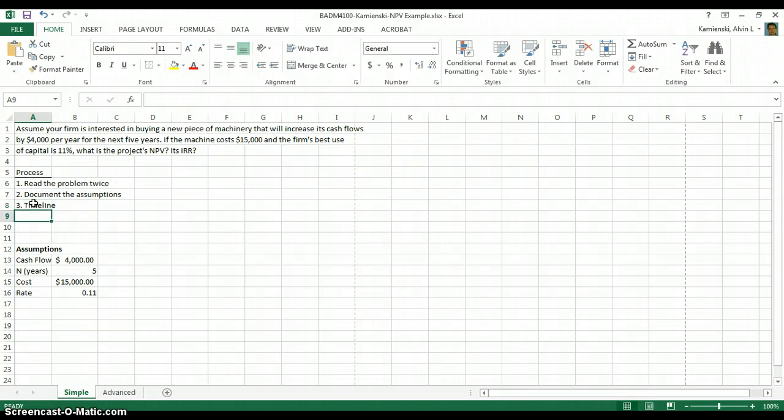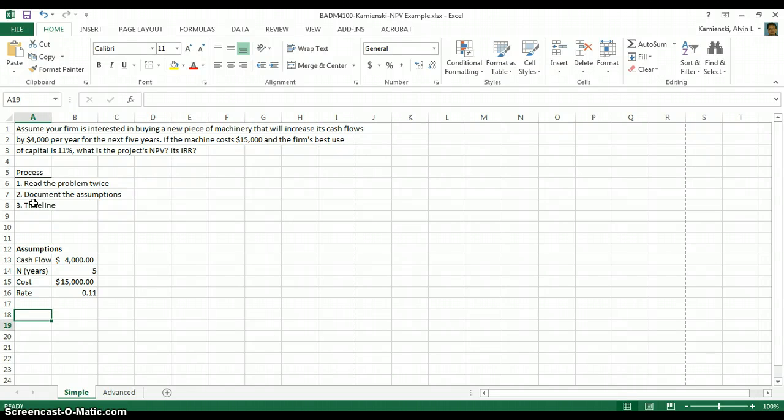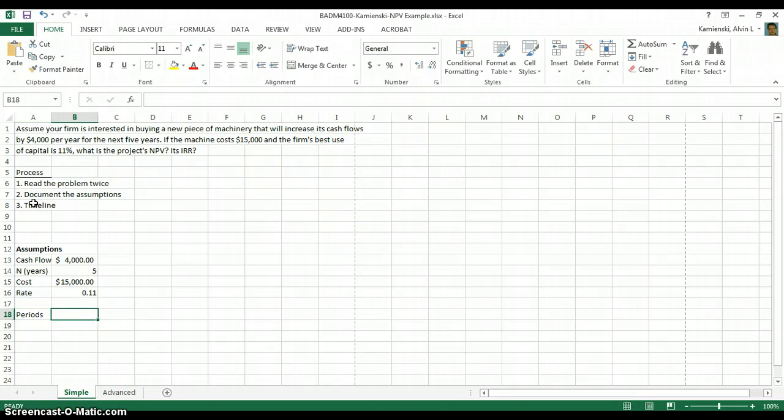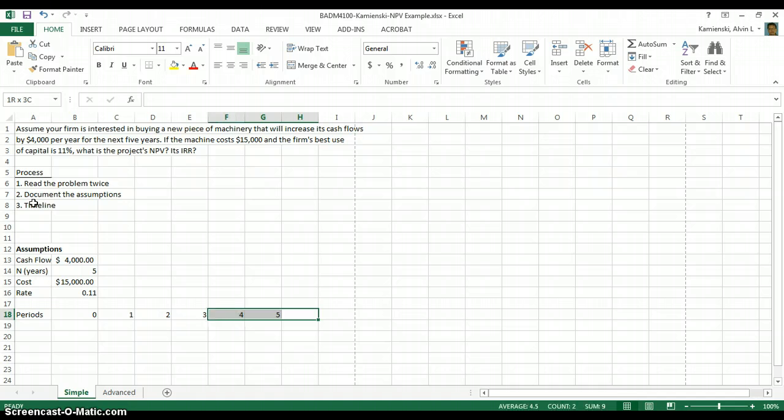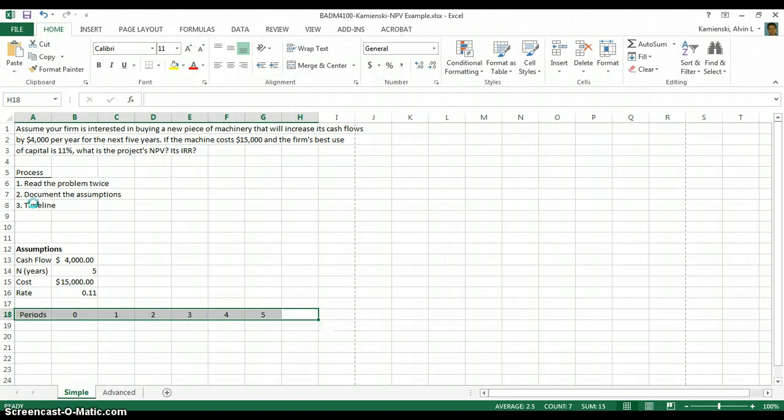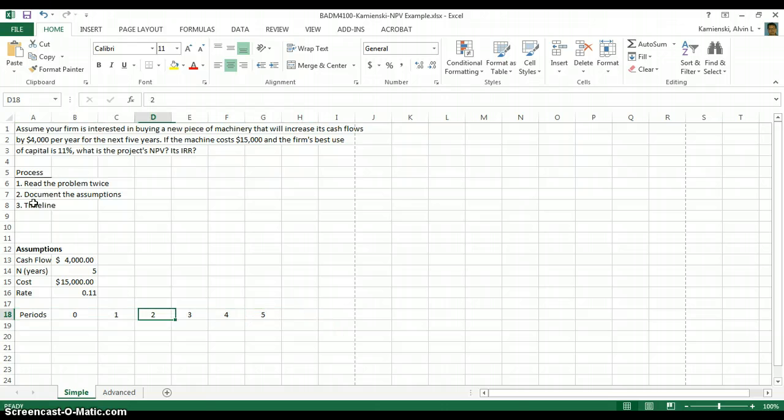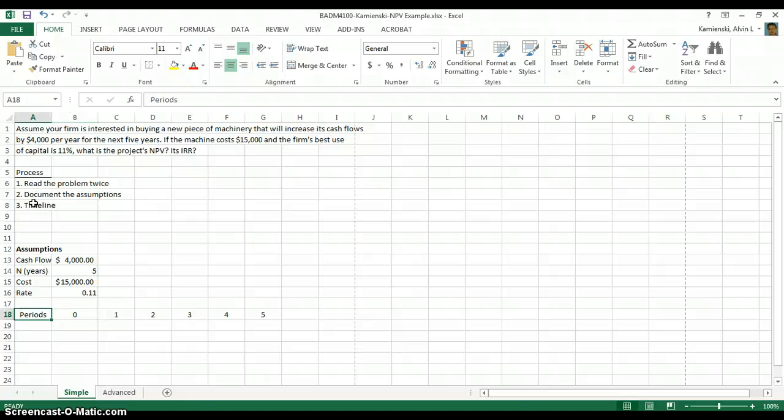Now, since I'm not going to do the drawing for you, what I'm going to do is start building a timeline into Excel. The timeline itself are the periods, starting with period zero, and then in this case, extending out until period five. It's very critical that you have all of these periods included, especially period zero.